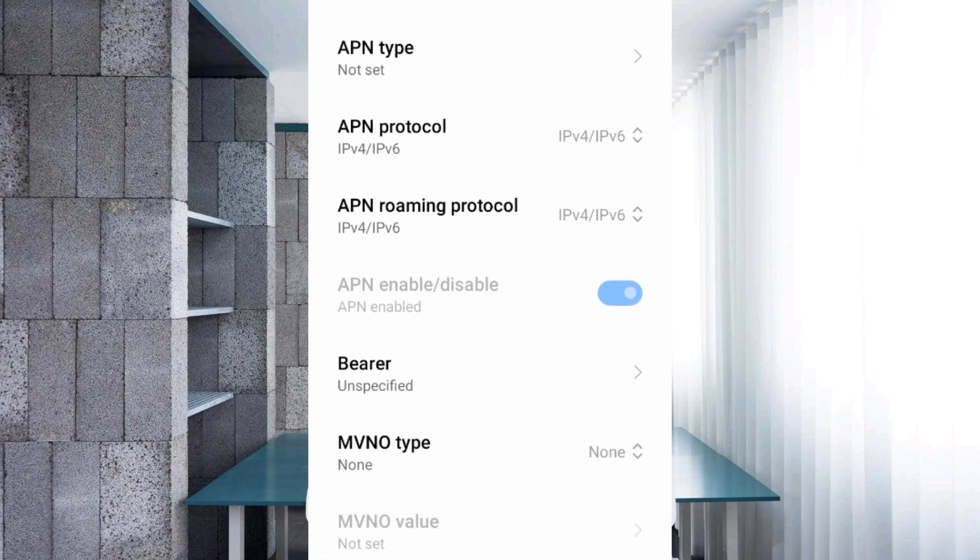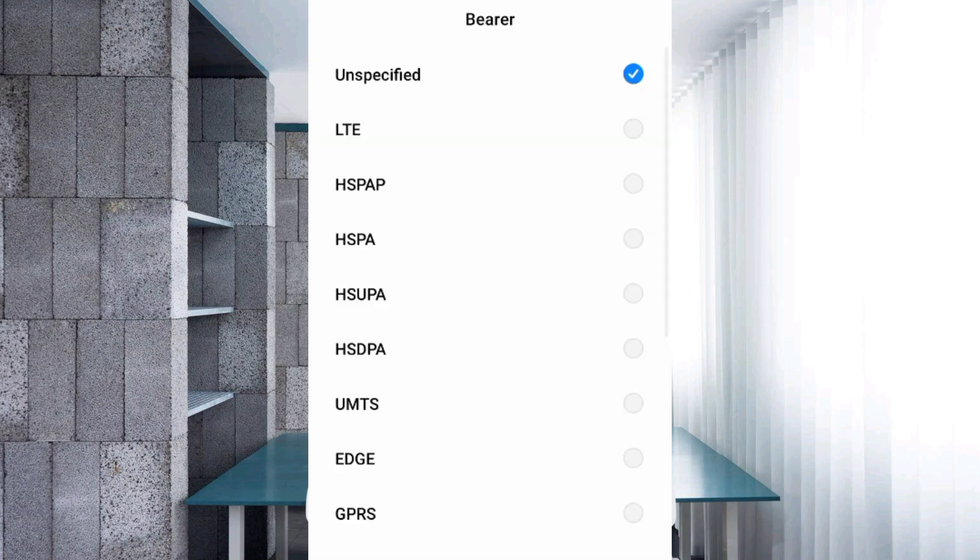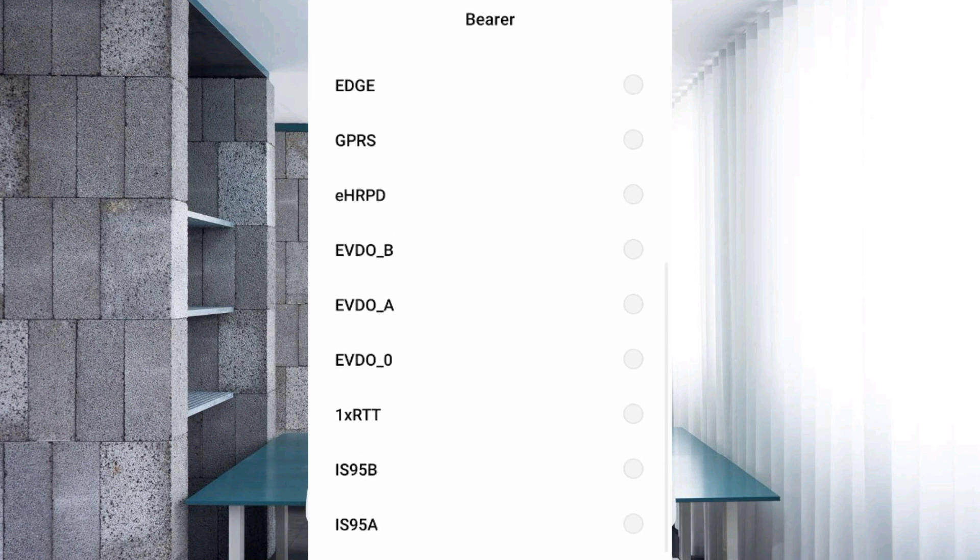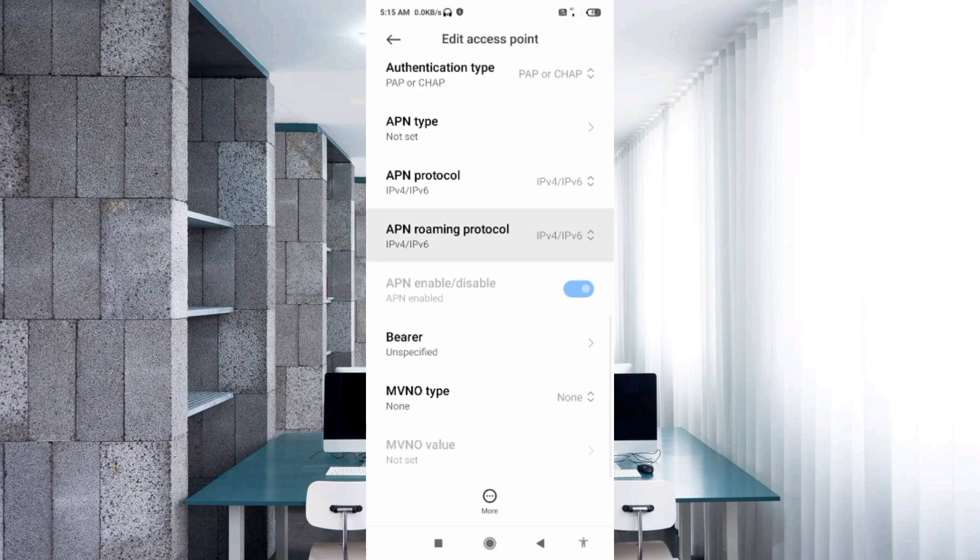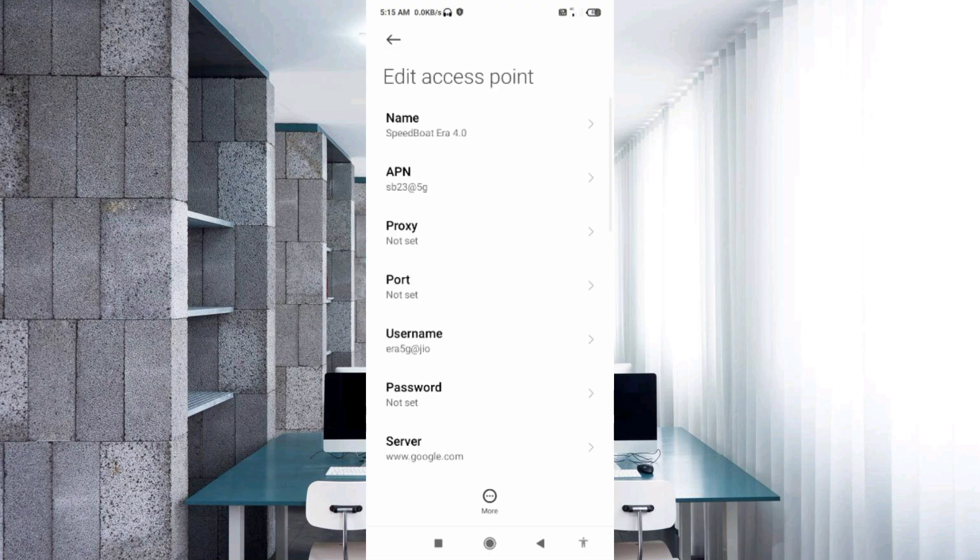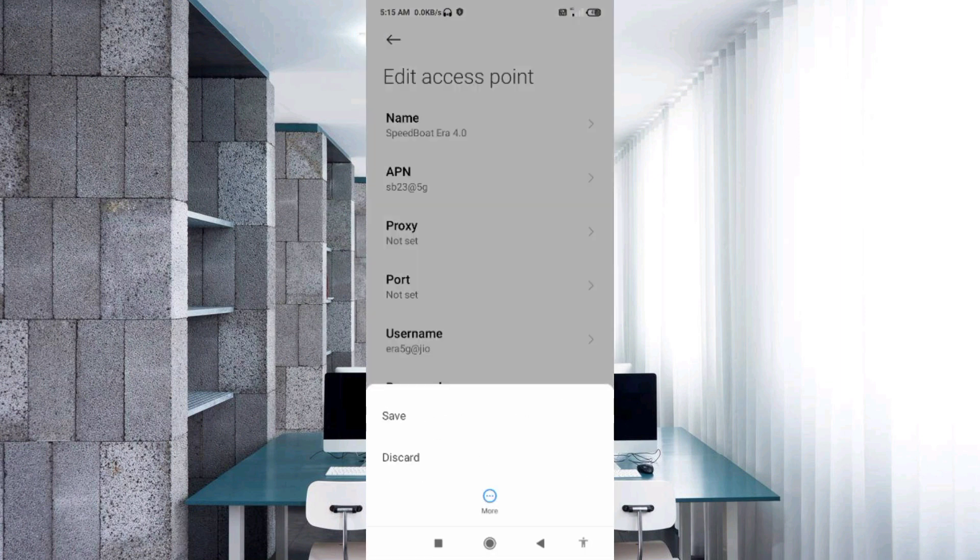Important settings: Bearer unspecified, tick. Tap OK. Tap the more icon, tap Save.